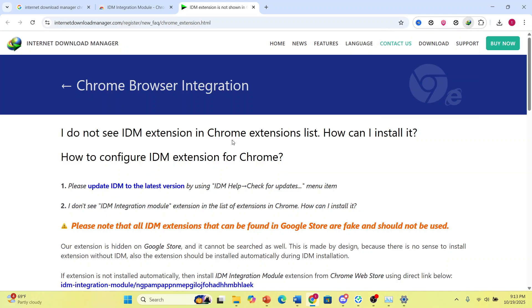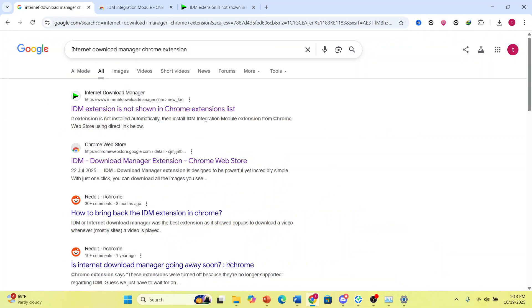If you don't have the extension, what you do, you come here, search Internet Download Manager, Chrome extension. It will not show up in the Chrome extension list.